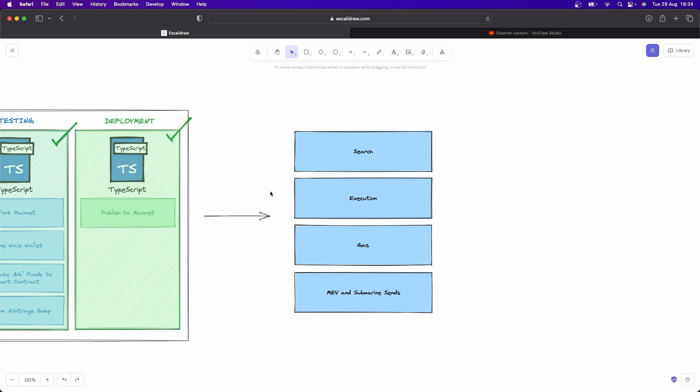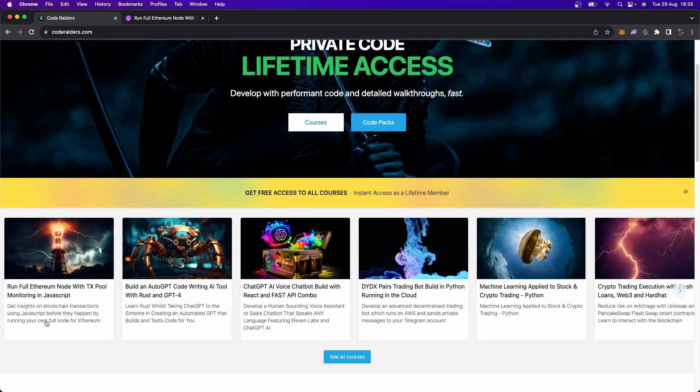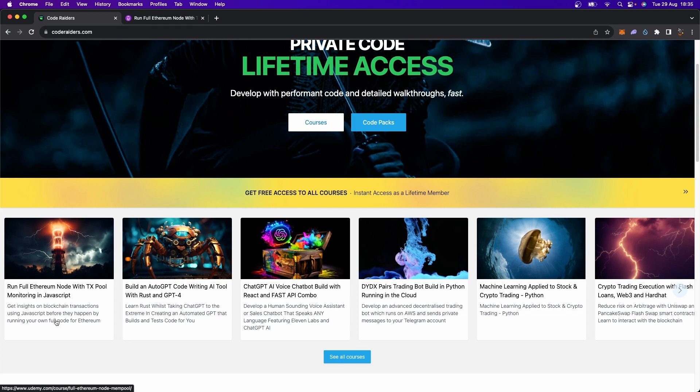When you are executing your flash loans, there are bots which are listening to every proposed transaction in the pending transactions. I actually show you again how to listen to those pending transactions on your own node here, but you can do it without even running your own node. You can listen for transactions that are happening on the blockchain and decode them and figure out, oh is this person calling a flash loan contract from a pool on Uniswap V3? You can actually see that happening before that transaction even goes through. Now because you can see that transaction before it goes through, that means other people can see yours.